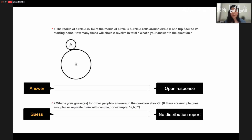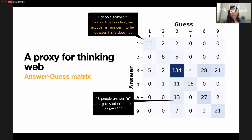Going back to the math problem: we asked students this question as an open response — no options provided, they could answer whatever they wanted. We also asked them to predict other people's answers, and they could provide multiple predictions. For example, some students answer four and predict that others will answer one, two, or three. This is the main trick of the survey — we get an answer-prediction matrix that records how many people answer a given answer and predict others will answer another answer.